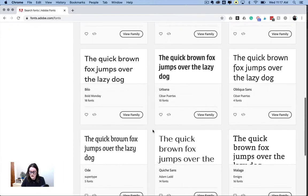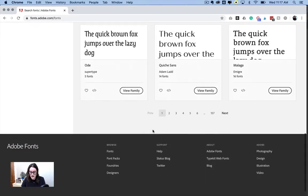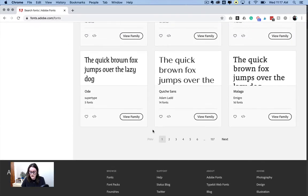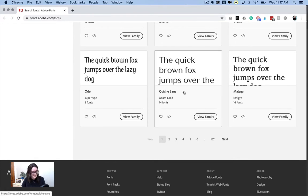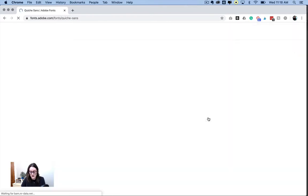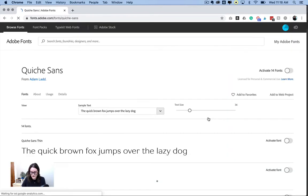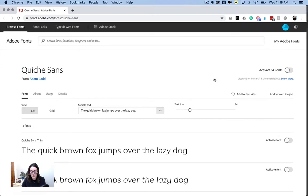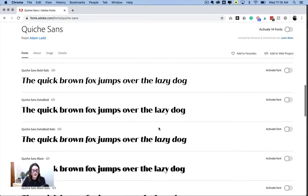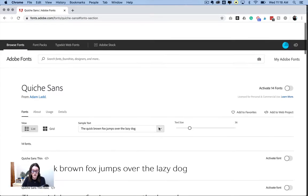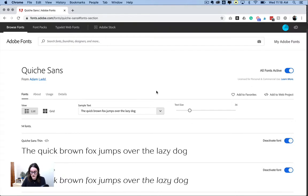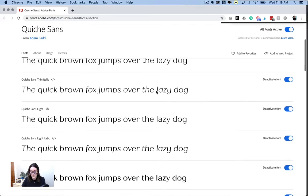And say I wanted to install Quiche Sans. So you can go to View Family. And all you have to do to get these fonts onto your Adobe software is just click toggle this button that says activate 14 fonts. Press OK, and you're done.